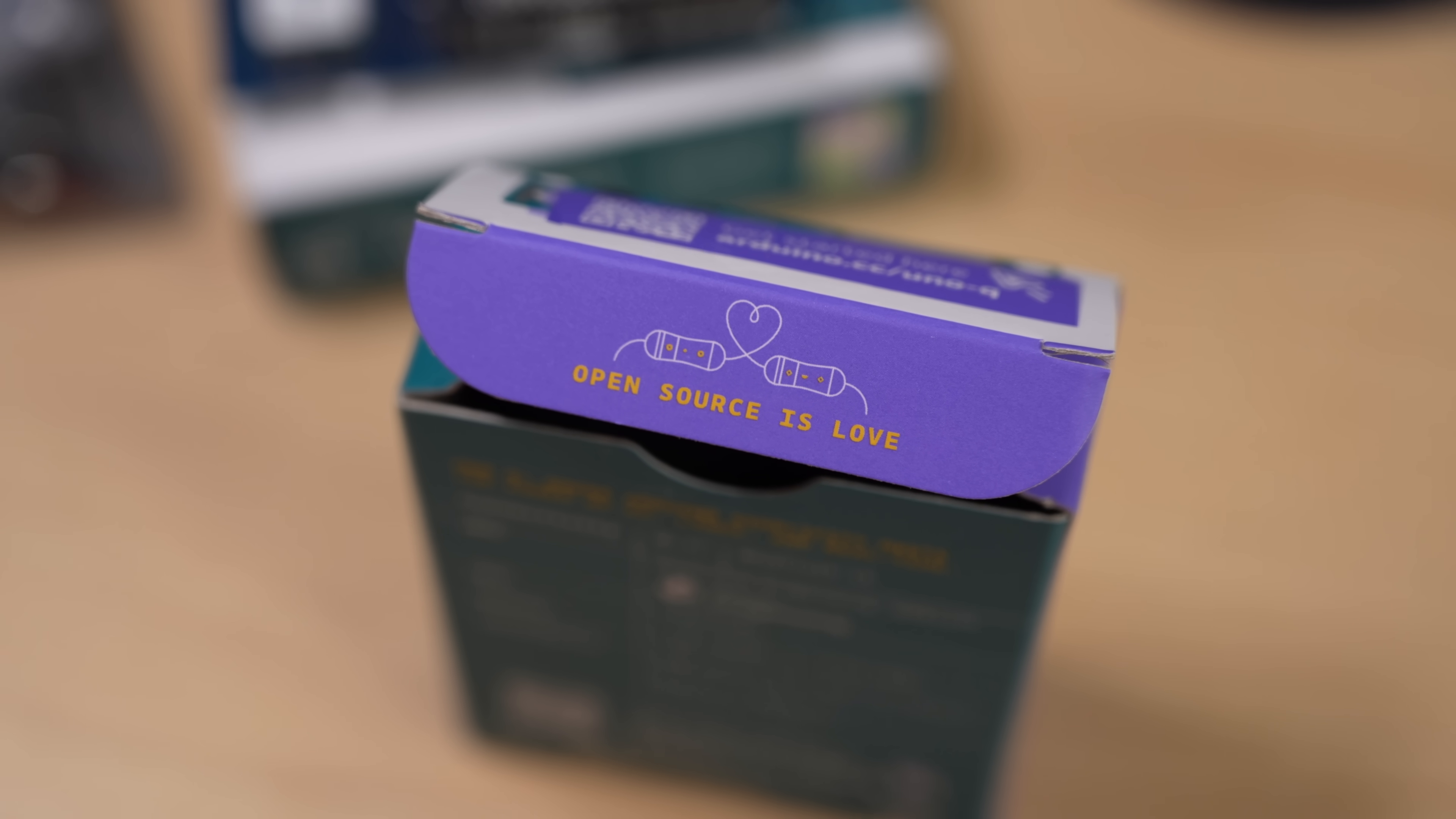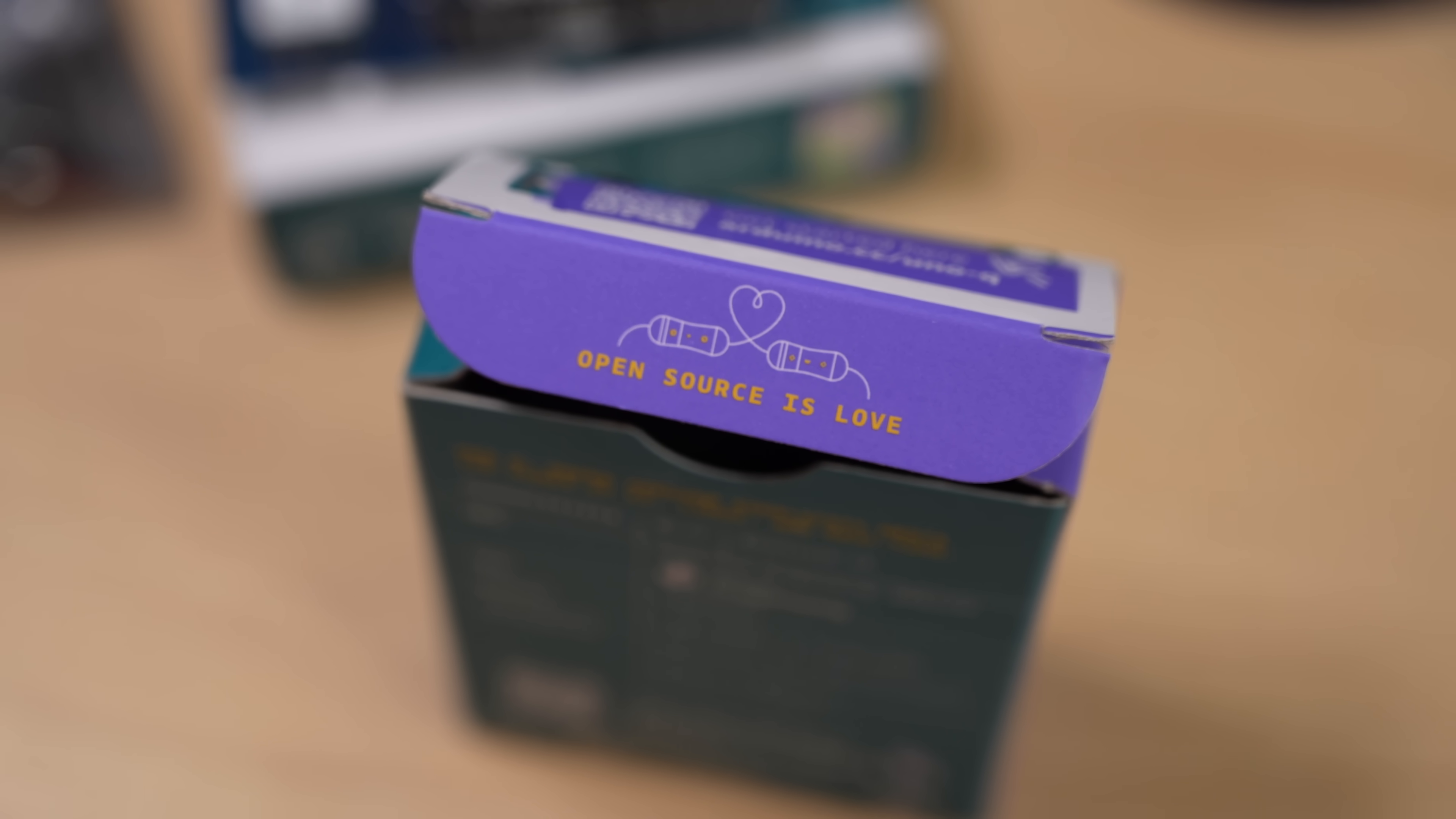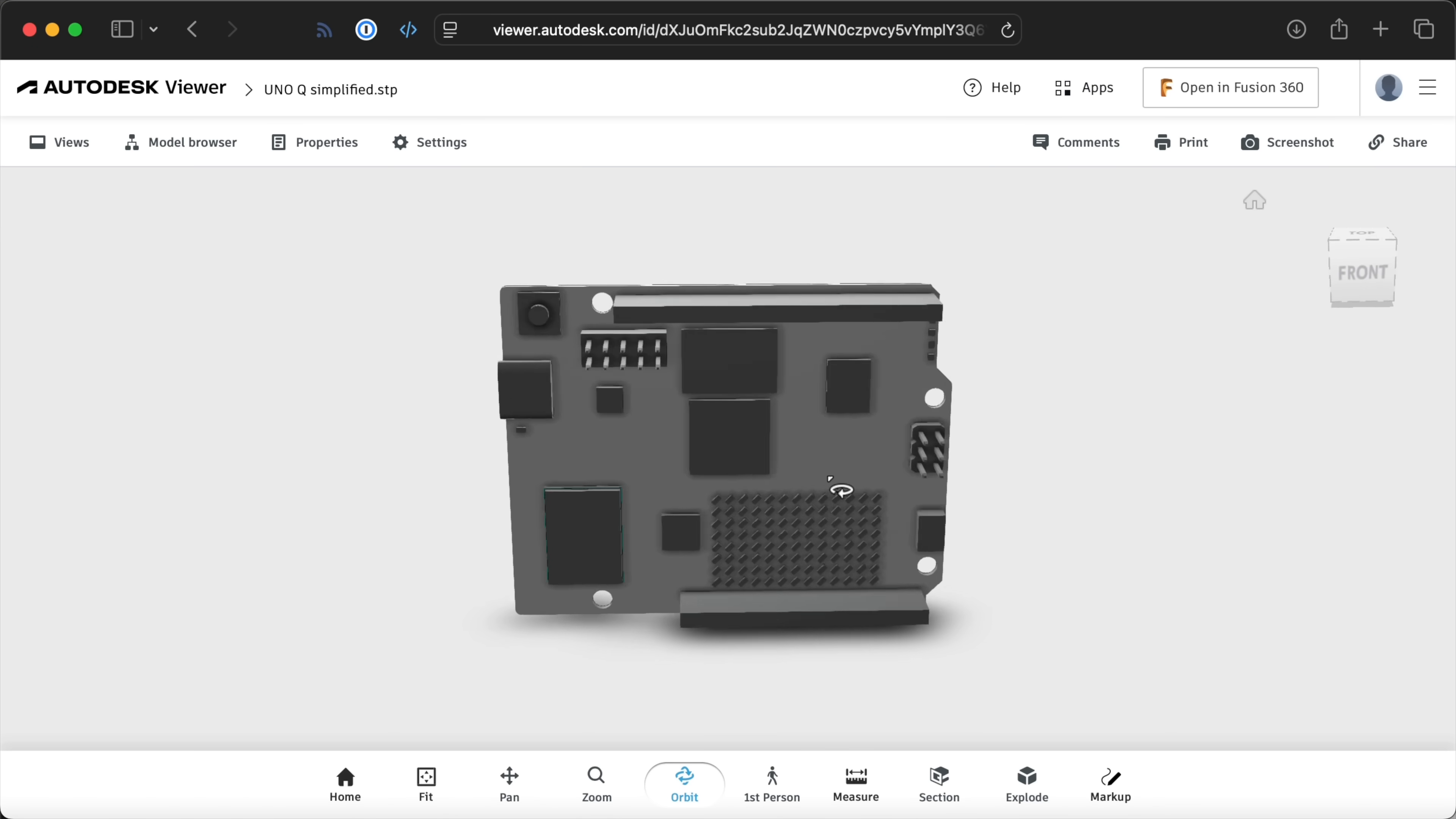A lot of people were also wondering if the boards would still be open source, and I'm happy to report that that, at least, hasn't changed. The board schematics and design files were up on launch day. Arduino doesn't just stamp their box with open source's love as a platitude.